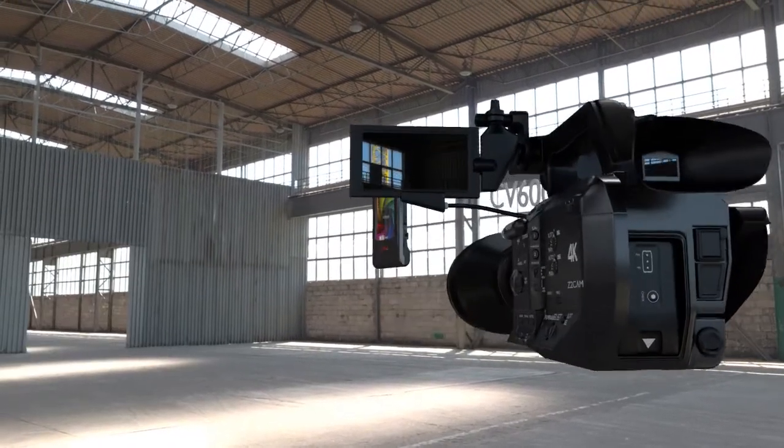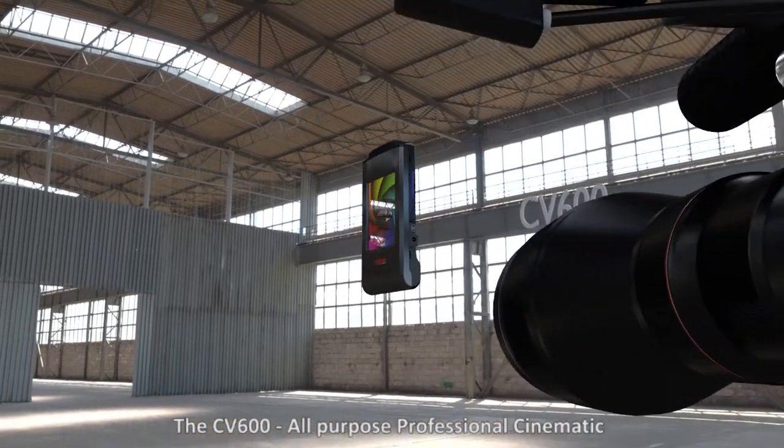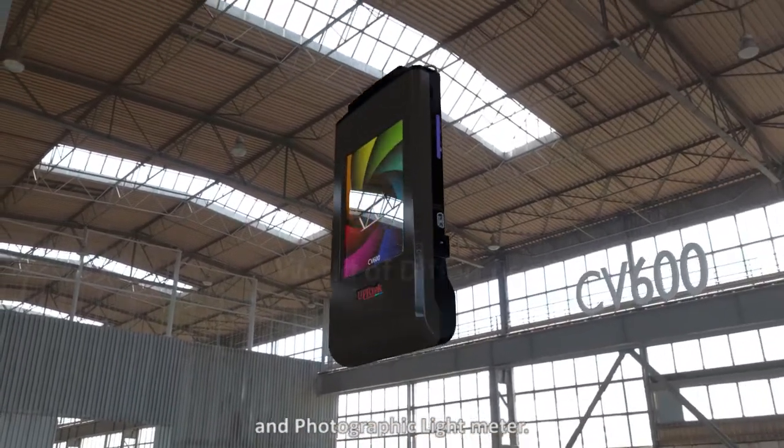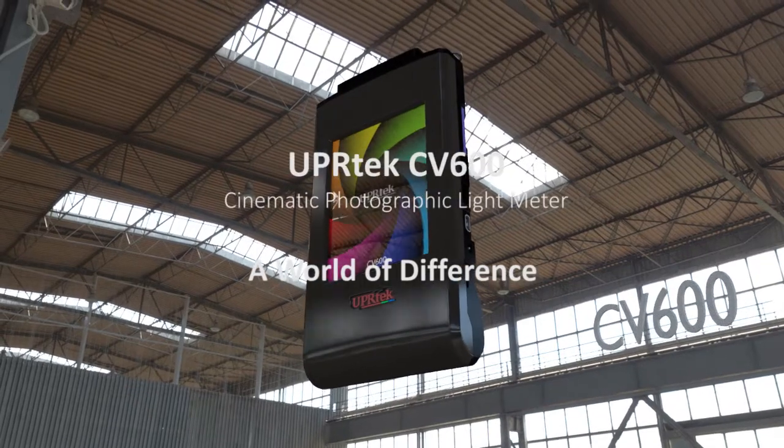The CV600: all-purpose professional cinematic and photographic light meter. What a world of difference.